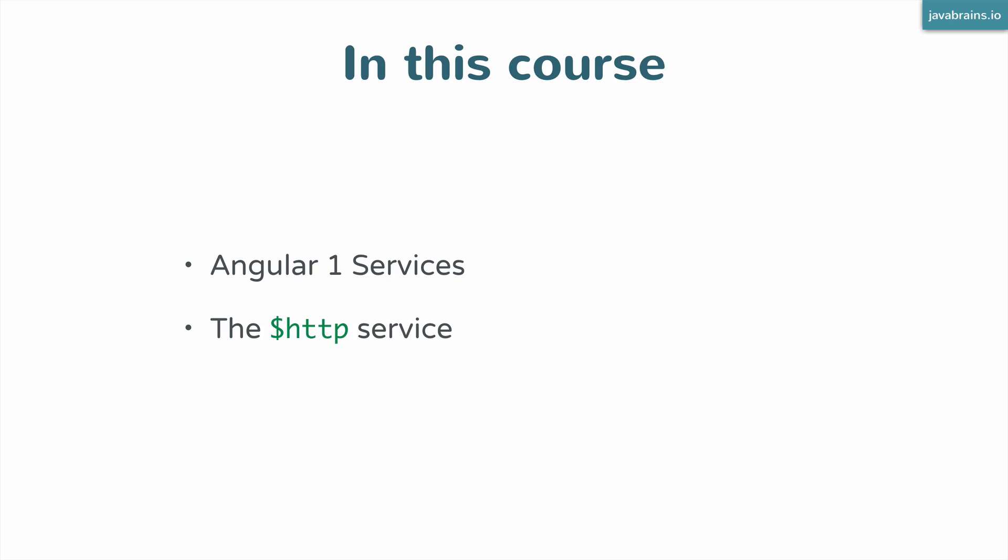We're going to be looking at how the $http service can be used and we'll write code to actually use it.